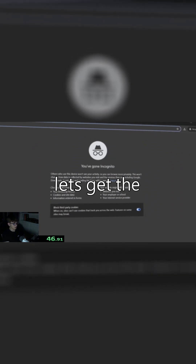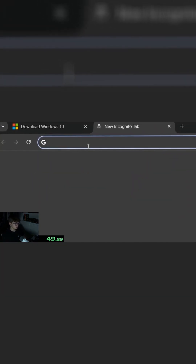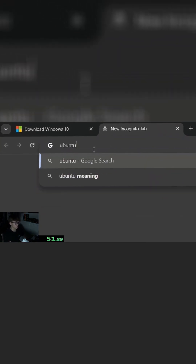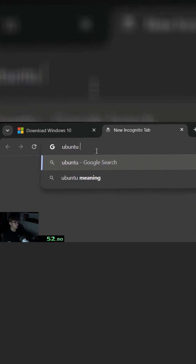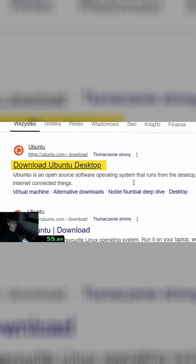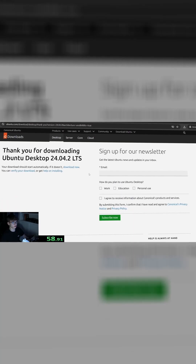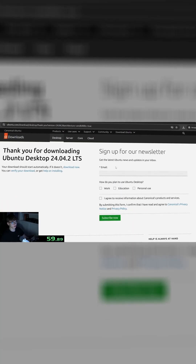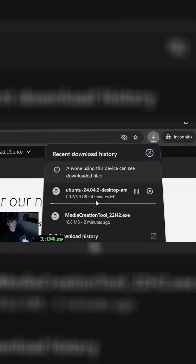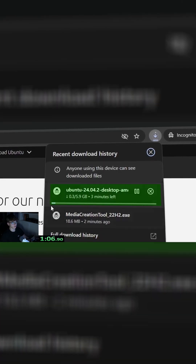While that's going, let's get Ubuntu. Go to the link in description or type in 'Ubuntu ISO'. Download Ubuntu Desktop, accept, and click download. You don't have to type anything, just wait and save. It's already downloading, so you just have to wait.